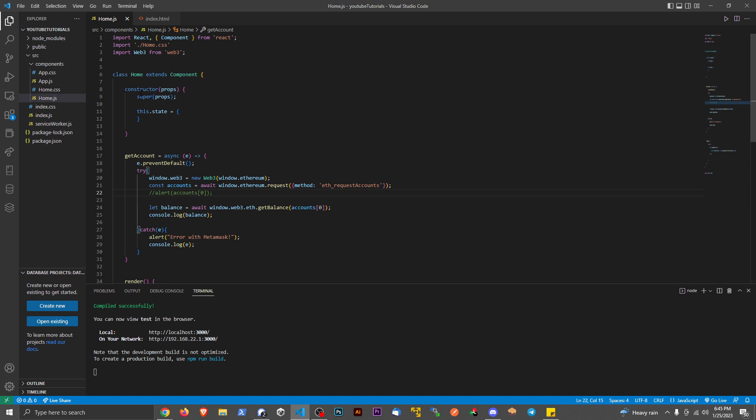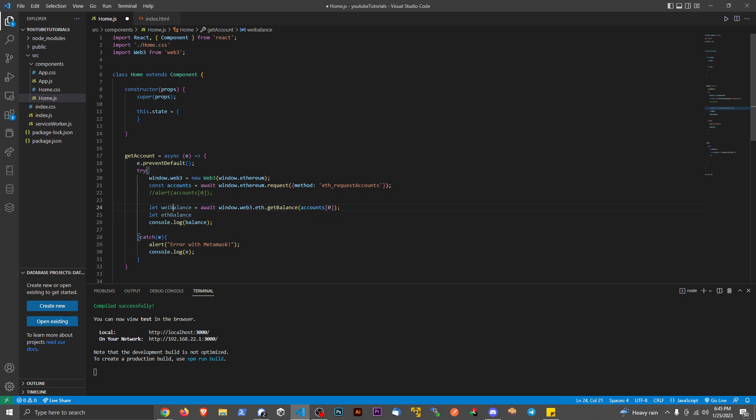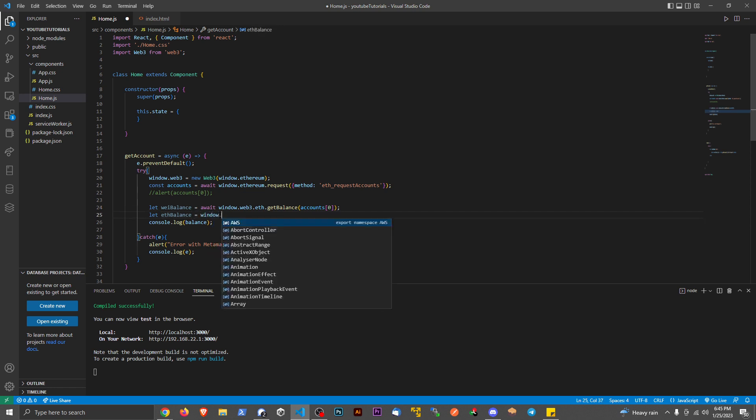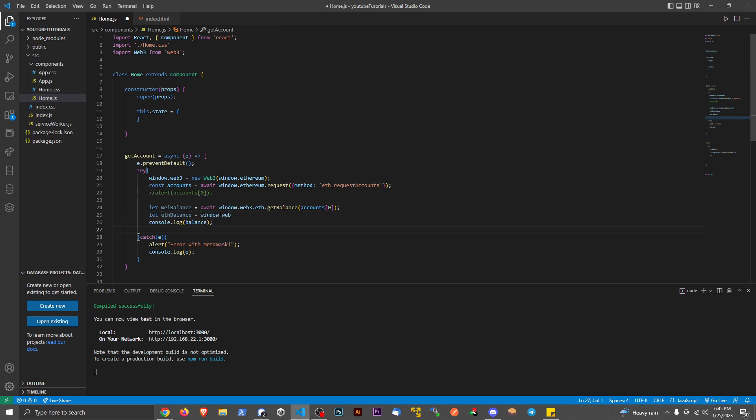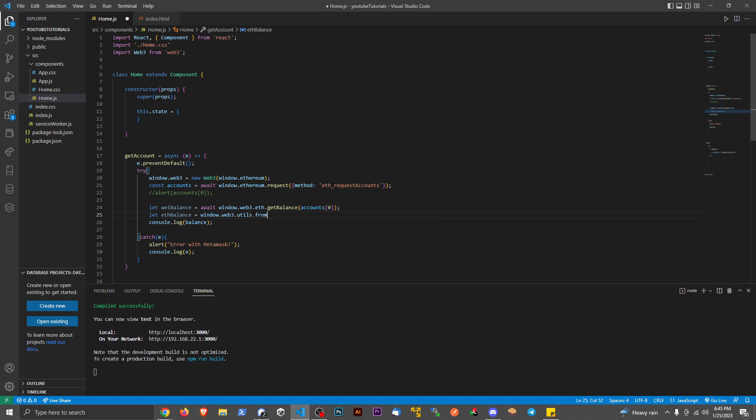So with this Web3, there's different utilities that we can use. Let's declare ETH balance. Let's change this to Wei balance just to keep things more clear. And this is going to be equal to window.web3.utils.fromWei. And we're going to pass in Wei balance.